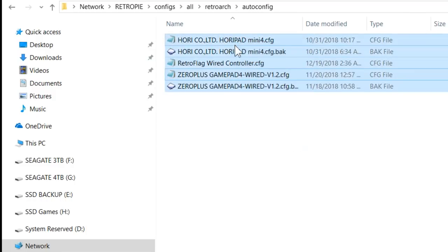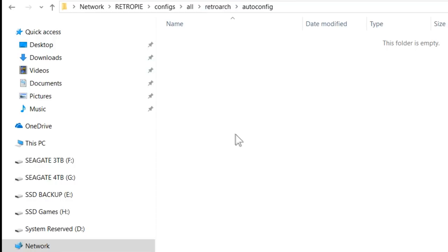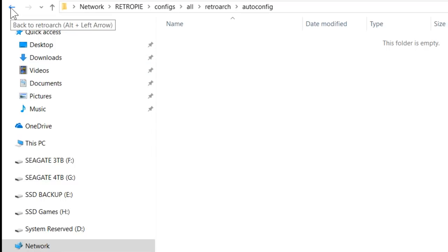Let's just wipe all of this out to be on the safe side. What that has done is wipe out our controller settings for the RetroArch level of our game system. Now what we want to do is take that a level higher: wipe out our emulation station controller configuration. I'm going to show you how to access that file.